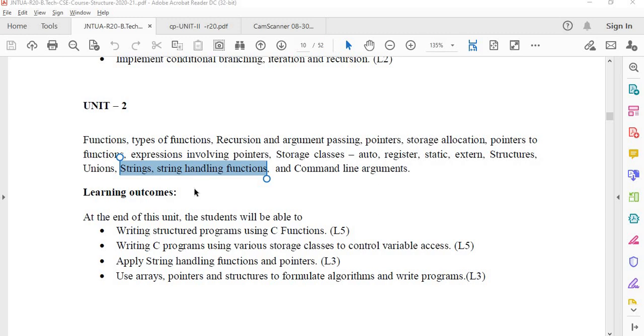Dear students, in this video I will discuss about strings and string handling functions. This is a very important topic from the end exam point of view.